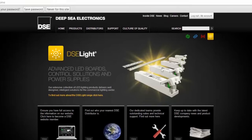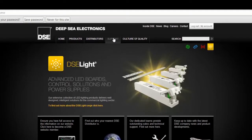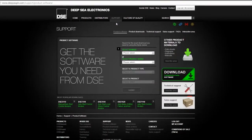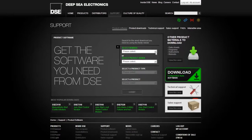Having logged in, select support, the fourth tab from the top right. Clicking on support will bring up a screen with the title, get the software you need from DSE. A list of links will appear to the right of the bar titled support. Click on the link titled product software.